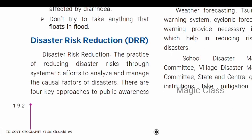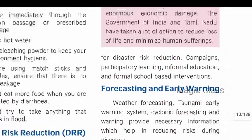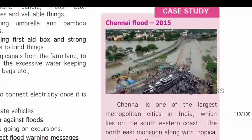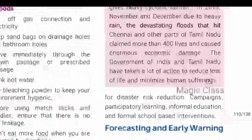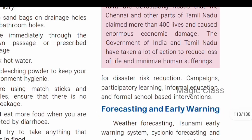Next is disaster risk reduction — the practice of reducing disaster risk through systematic efforts to manage the causal factors of disasters. There are four key practices: campaigns, participatory learning, informal education, and formal school-based intervention.